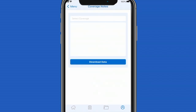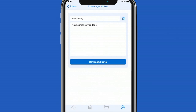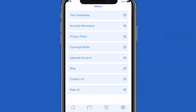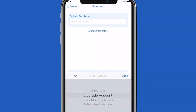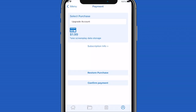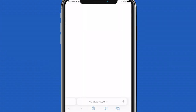Your coverage notes will be available in this area. You'll be given the option to download each coverage note you receive into a PDF file. The accounts page is where you also go to upgrade your account. You can tap to view our blog which discusses everything related to screenwriting.